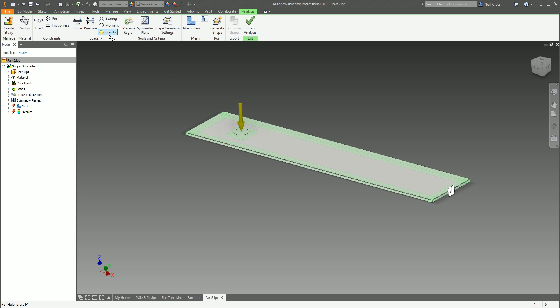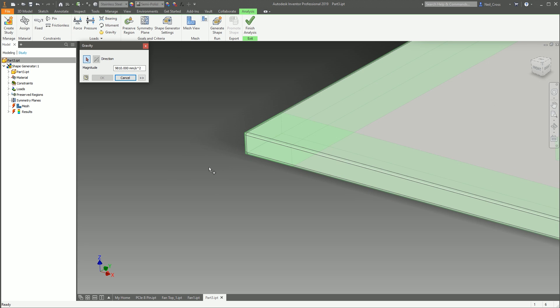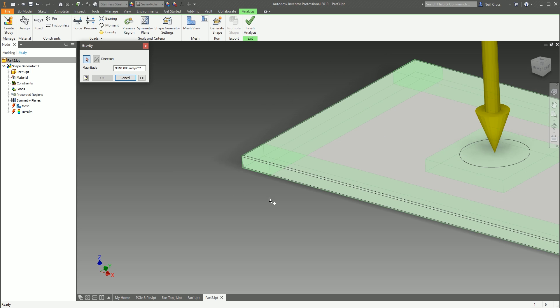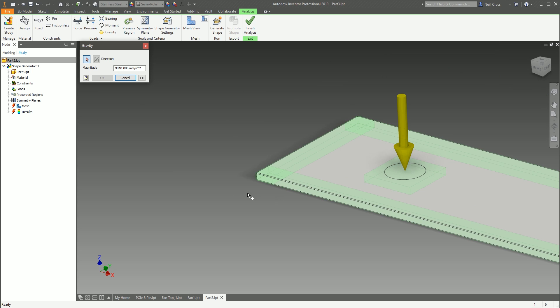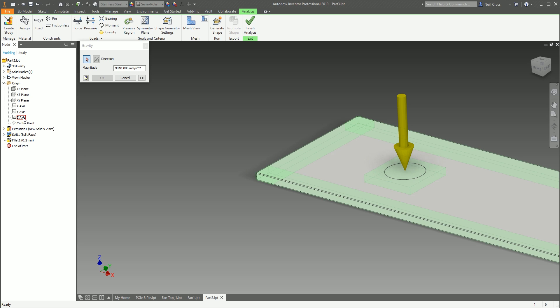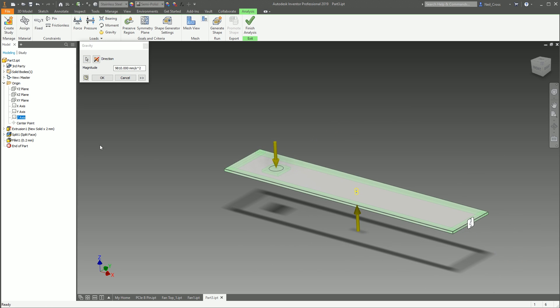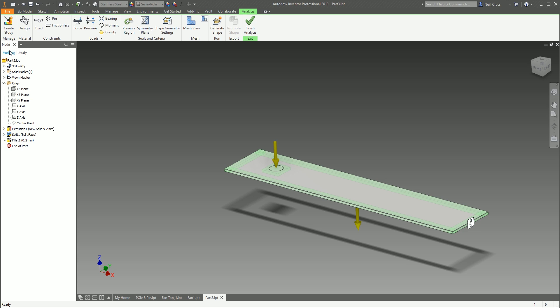And then you've got also Bearing Loads, Moment Loads, and Gravity as well. Gravity is applied against an edge—I don't think I looked at this before. I normally apply it against like the z-axis, but I can't see it. You can apply it against different axes.